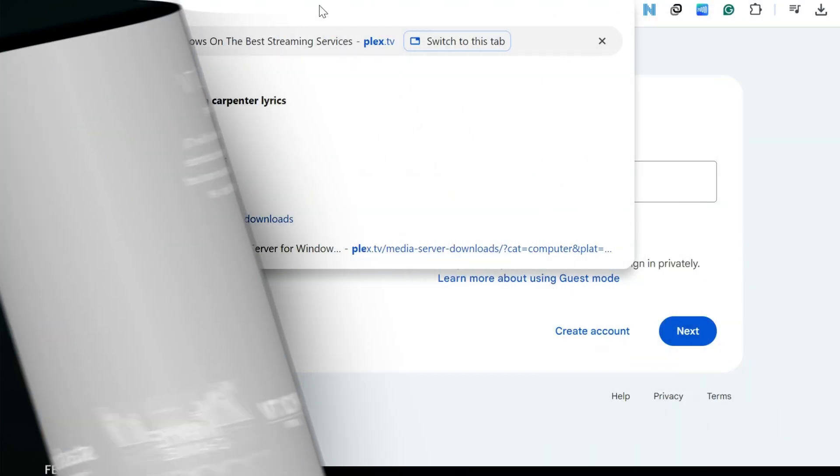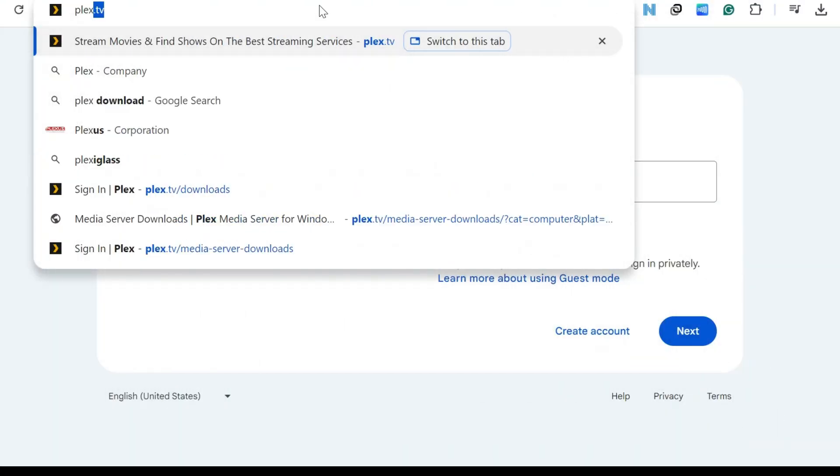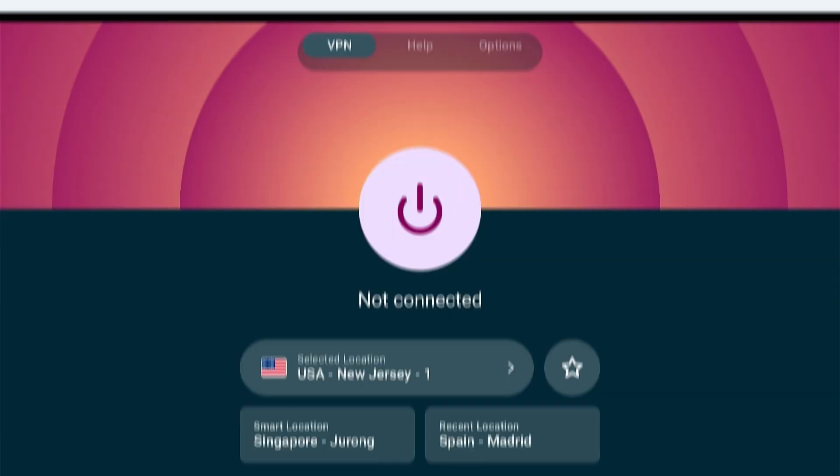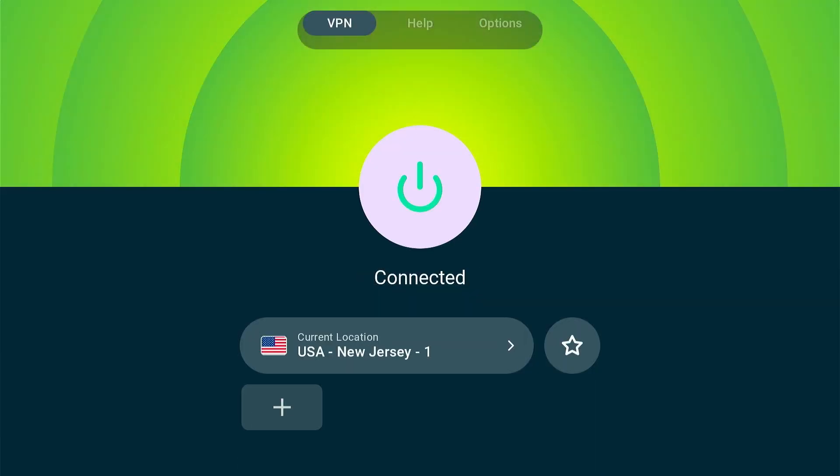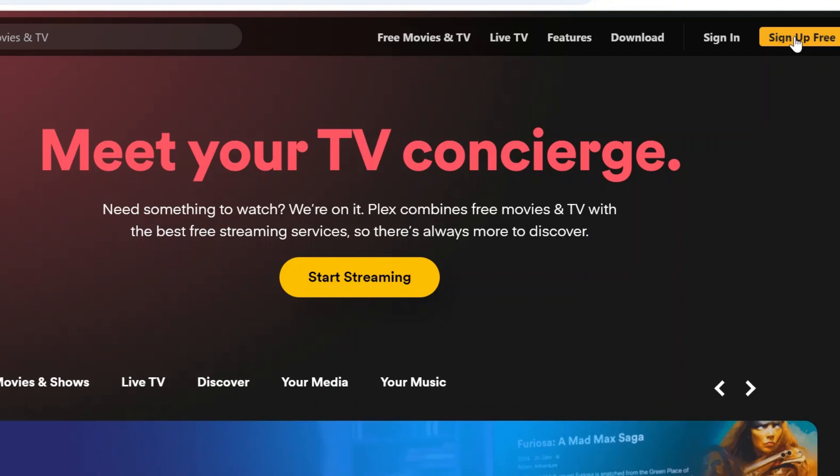In the meantime, sign up for Plex by visiting Plex.tv on your computer or mobile. If you are not living in the US, don't forget to connect your VPN to the US server to bypass geo restrictions. Click the sign up for free icon on Plex website.